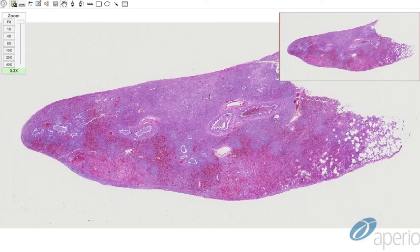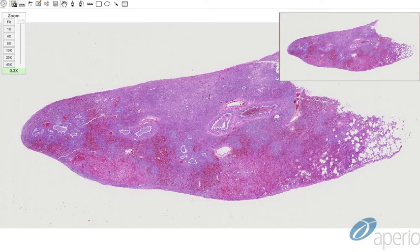Other related Morbilliviruses that are well known are measles virus, which infects humans and non-human primates; rinderpest, which infects cattle and other large ruminants; Peste des Petits Ruminants virus, which infects small ruminants such as sheep and goat; Hendra virus, which infects horses; Nipah virus, which infects pigs; phocine distemper virus, which infects seals; and cetacean distemper virus, which infects dolphins.